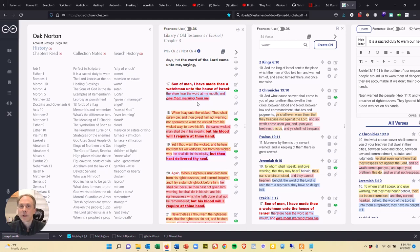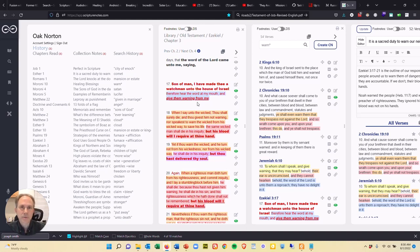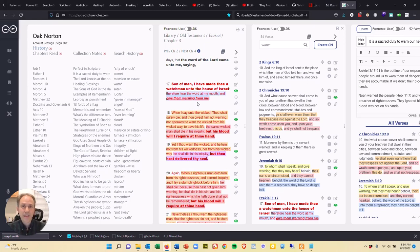Hey everyone, Oak Norton here with Scripture Notes. I just wanted to share with you something that happened to me this past week as I was studying the Scriptures. It's an example of how to dig into the Scriptures more.